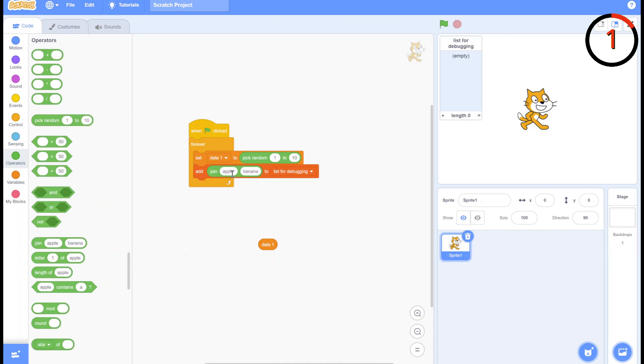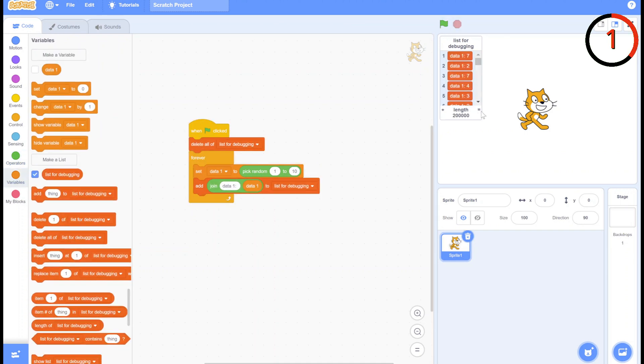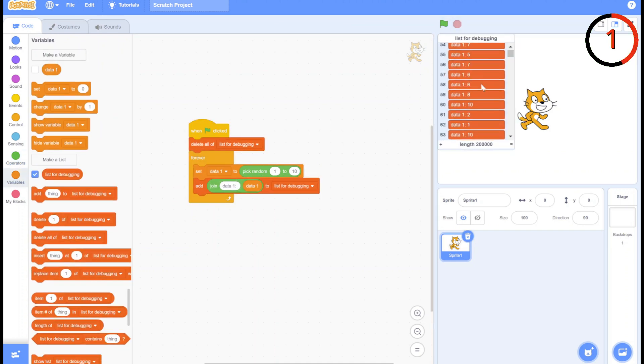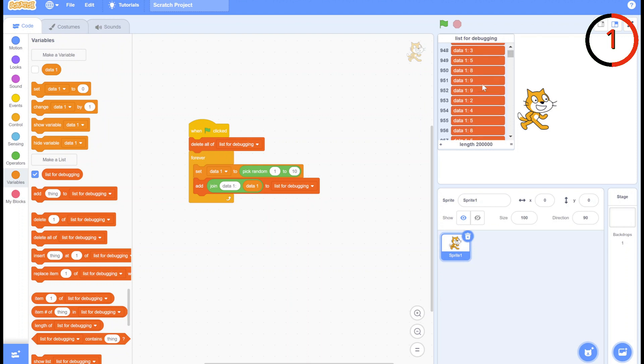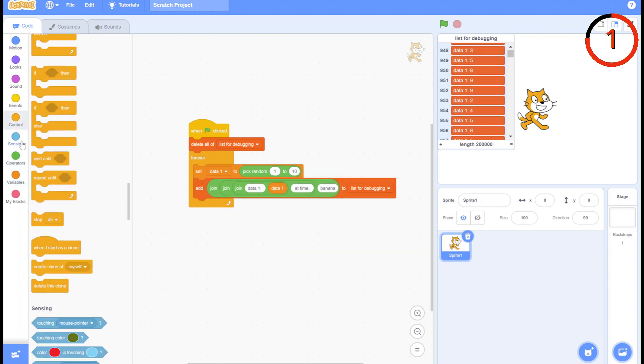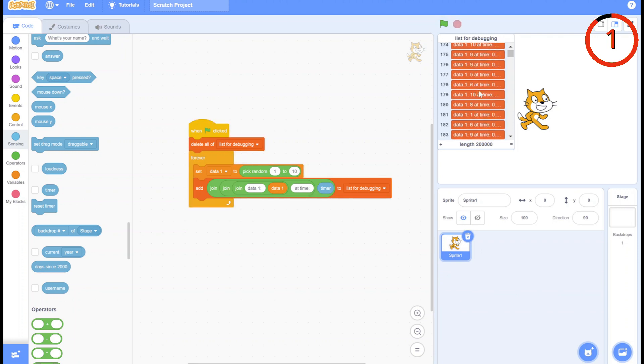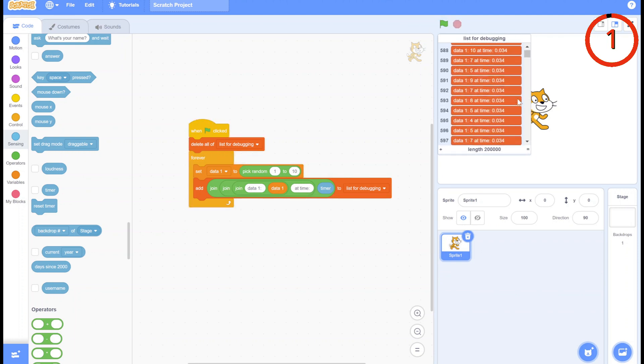The first hack is using the list feature to debug. I like to log the buggy parts of the code using the join block. That way I can get the code to log the data at that time and be able to look at it after. This way I can fix bugs a million times faster.